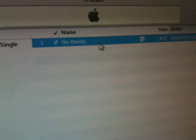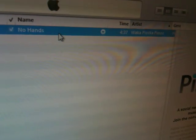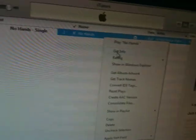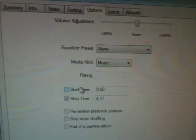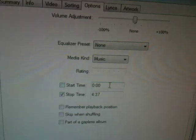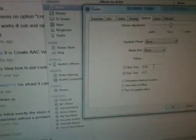Anyway, you find a song that you want. In this case, I'm using No Hands by Waka Flocka Flame. You right-click it, go to Get Info, go to the Options tab. First you need to find out what part of the song you want.